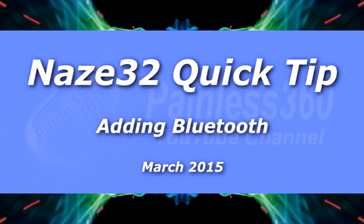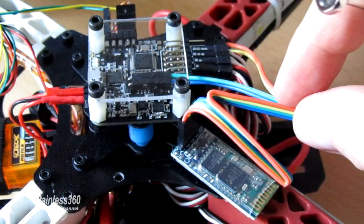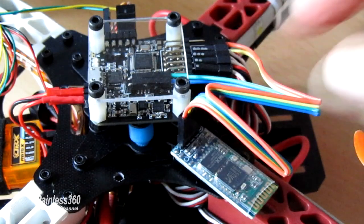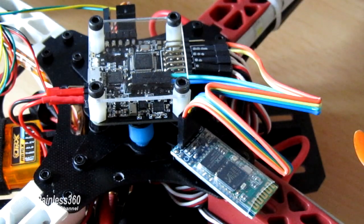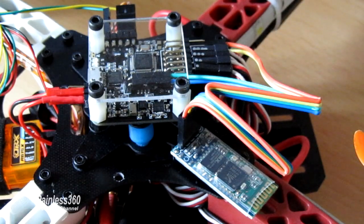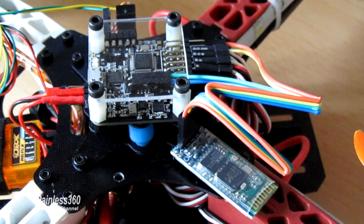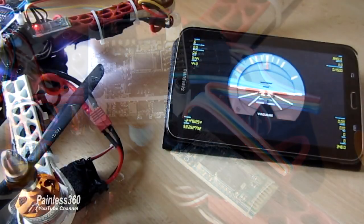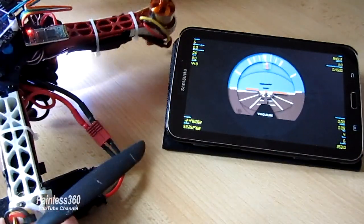Welcome to this NAZA-32 quick tip. In this quick tip we'll be adding a Bluetooth adapter to the NAZA-32 to allow us to wirelessly connect and look at telemetry information and also change settings.